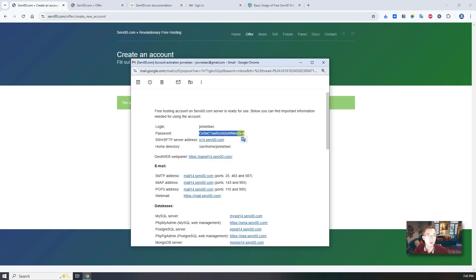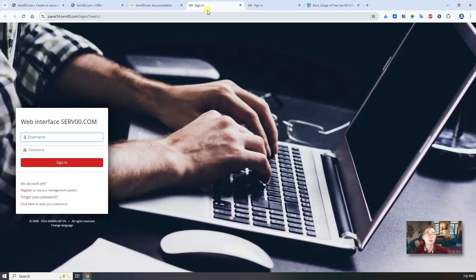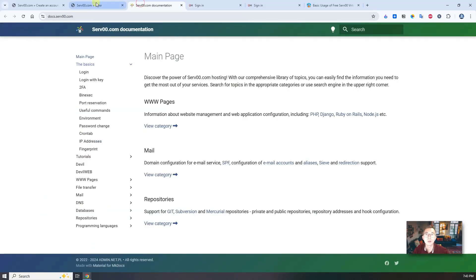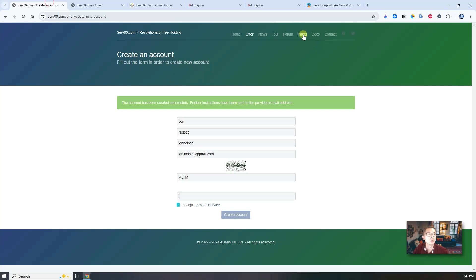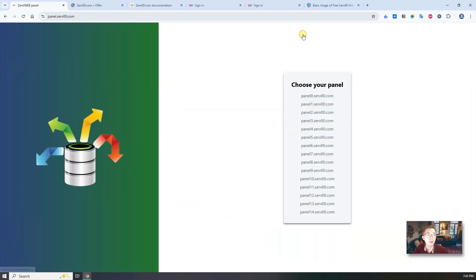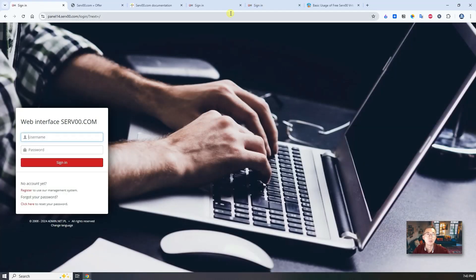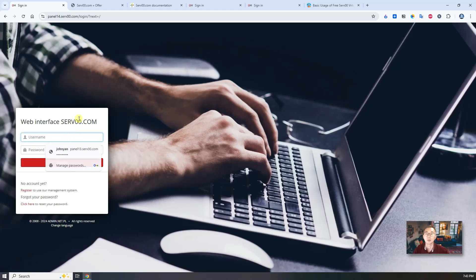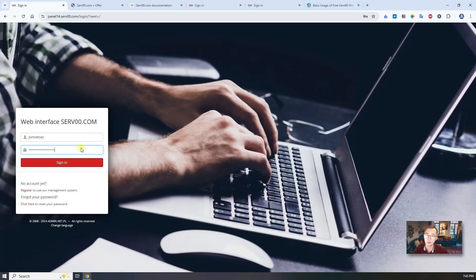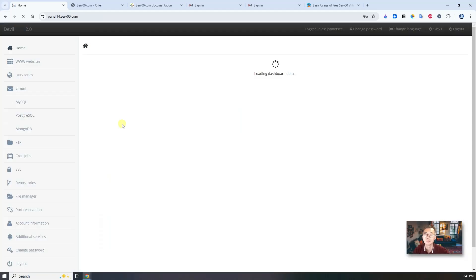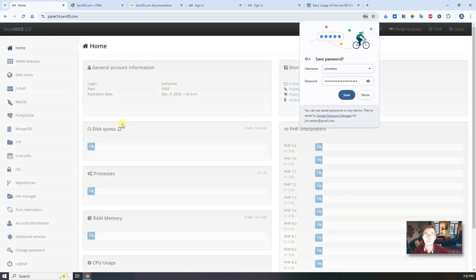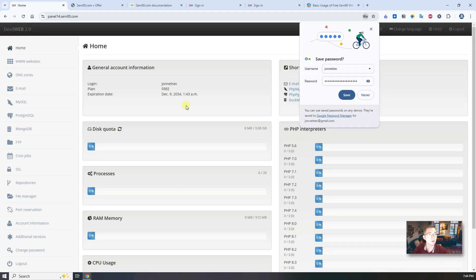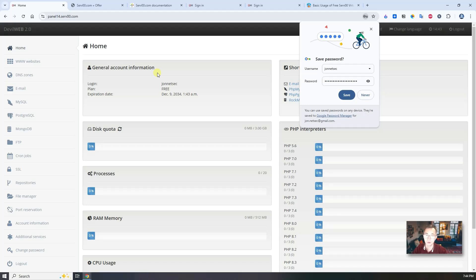You can log into this panel here. This is server 14. If you come in from the main page, go to the panel, then you can do panel 14, which is same as what we got there. We put the username in, put the username and password, and sign in. That's it. That's how you can get your own serv00.com account. That is easy.